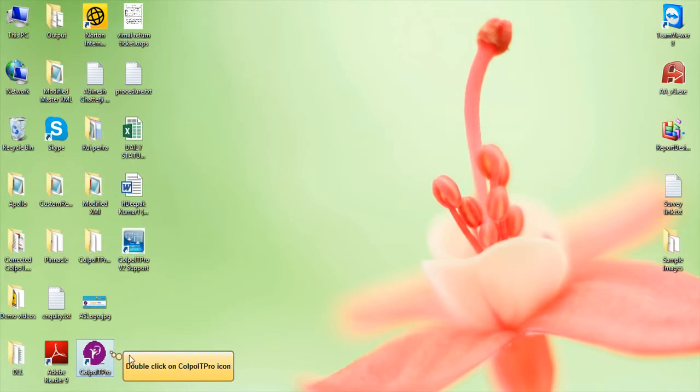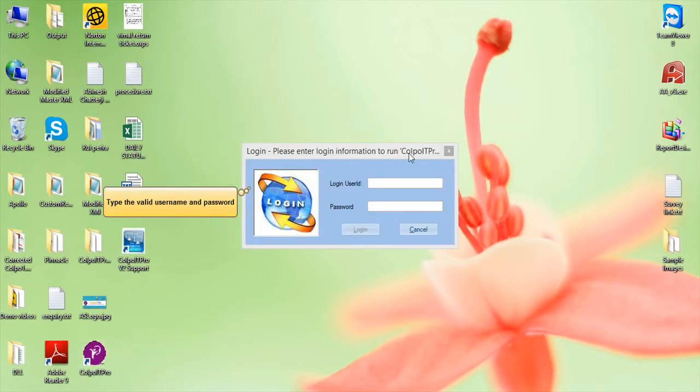Double click on the Colpo IT Pro icon on your desktop. Type the valid user ID and password.